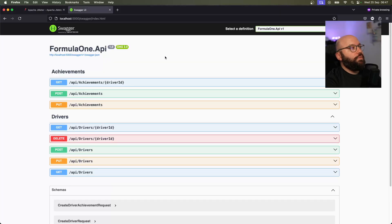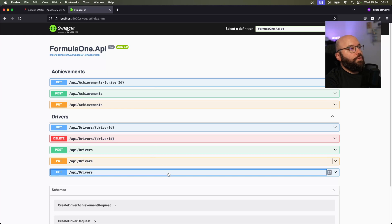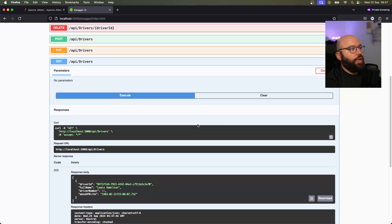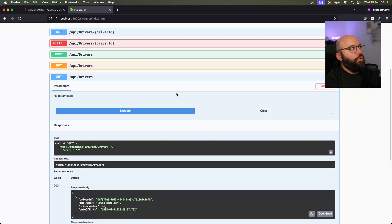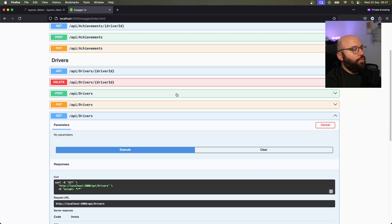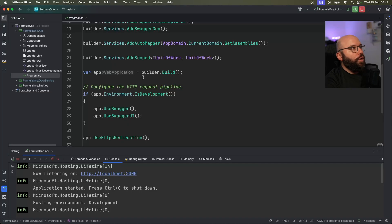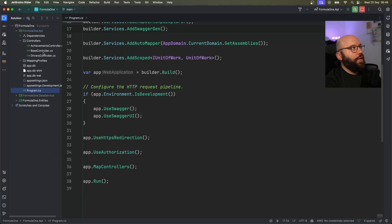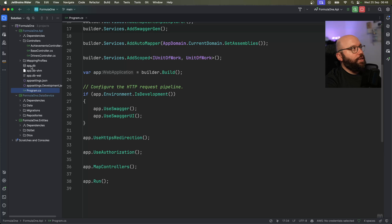What I currently have here is a very simple application which basically gives us the capability of doing CRUD operations on a database. As we can see, when I do a GET request I get my information back. Going back to the source code, the application is pretty straightforward — we have a couple of controllers, a data service class library, an entities class library, and I'm utilizing an SQLite database to store all the information.